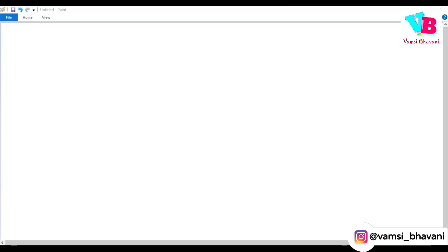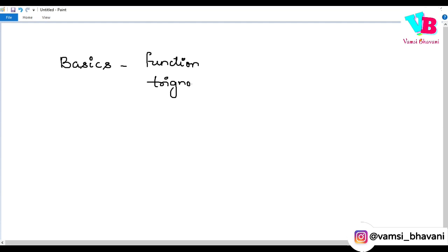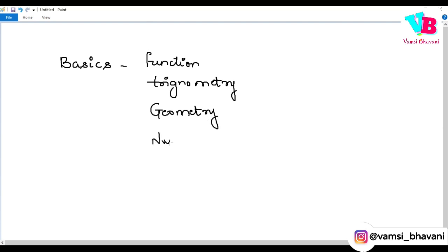Coming back to the topic, let's move to the computer screen to check out the Mathematics topics you need to learn. The first area is the basics: functions, concepts, trigonometry, geometry theorems, and the number system — including real and complex numbers. These are important foundational concepts.